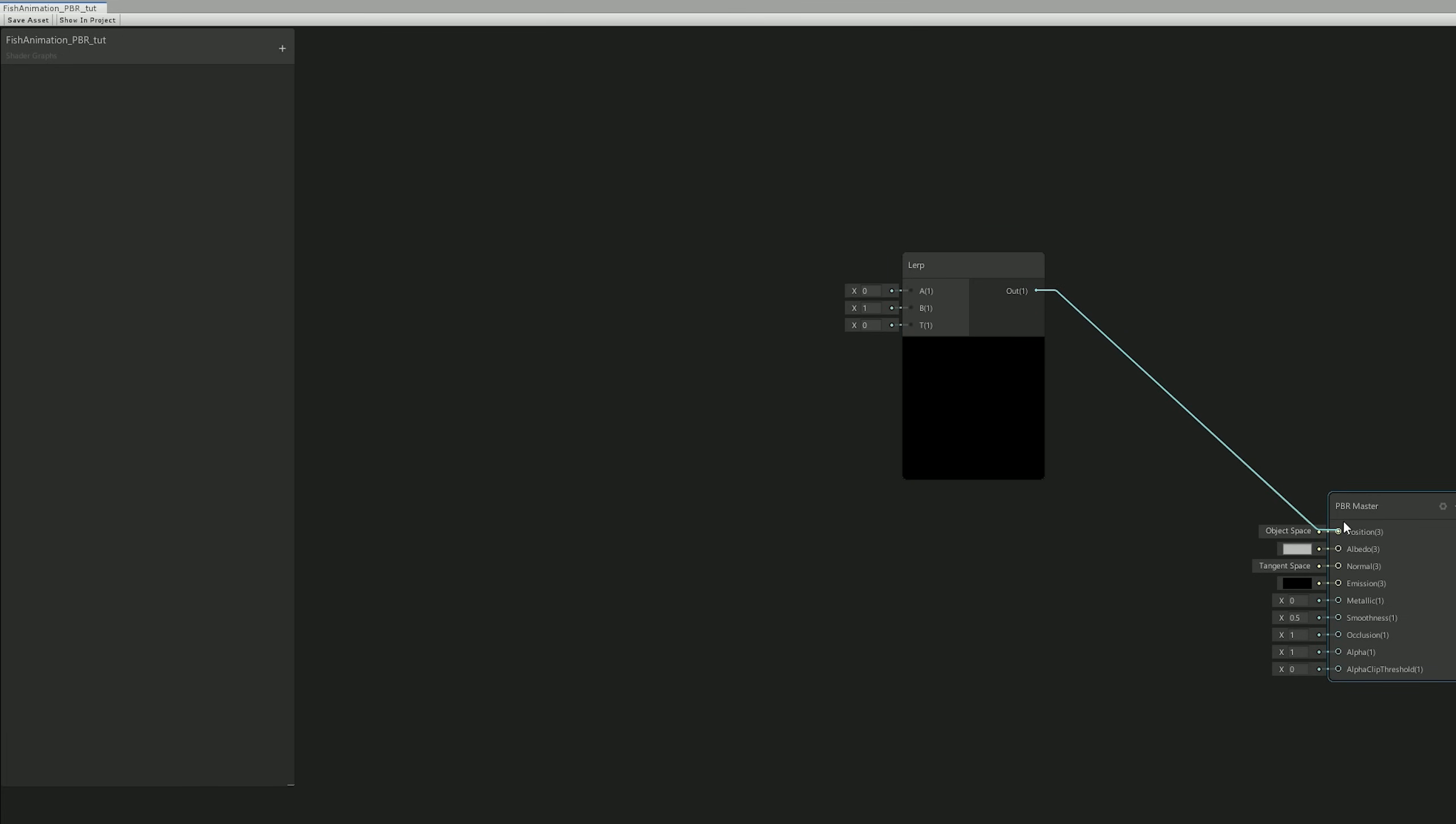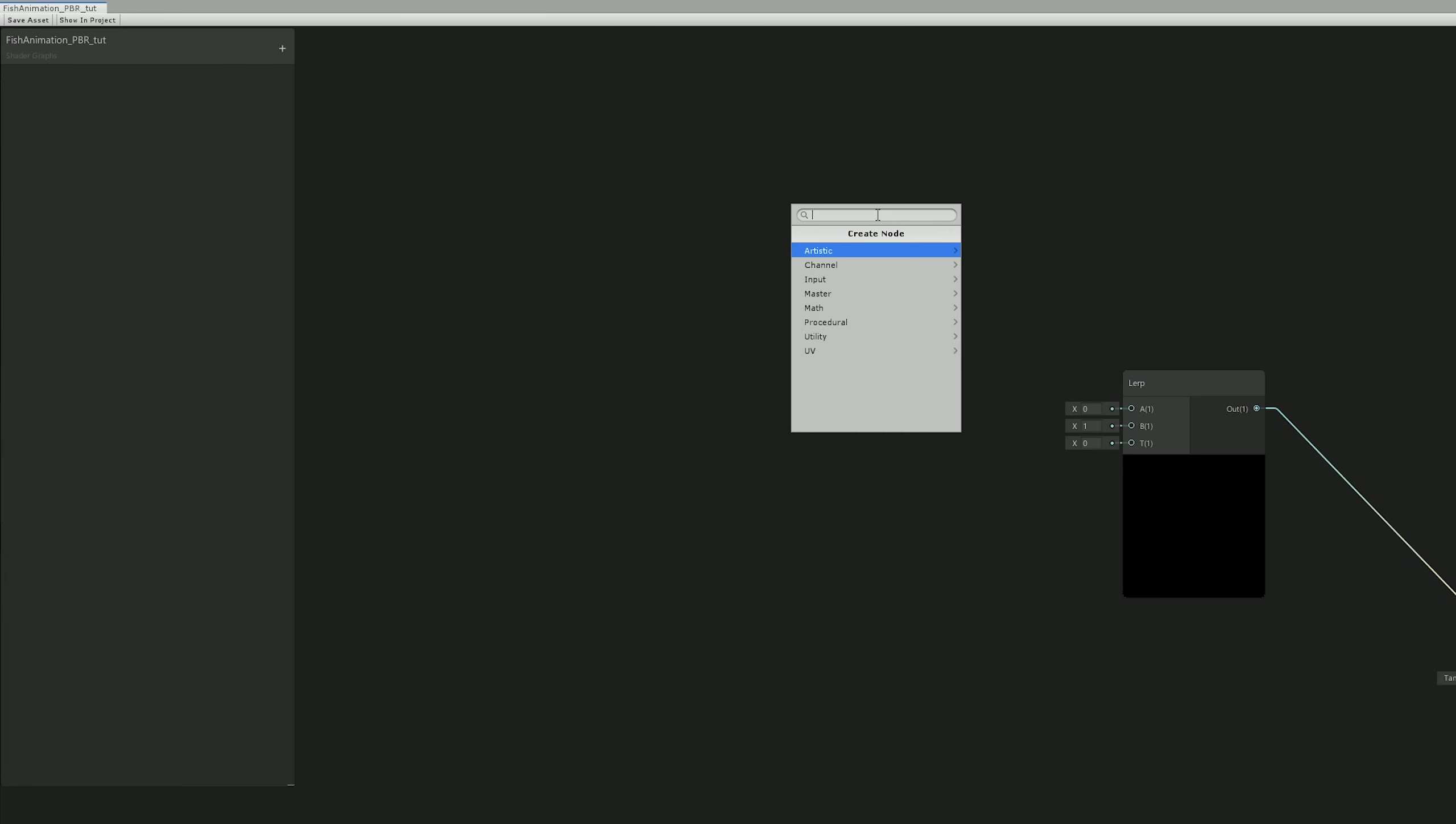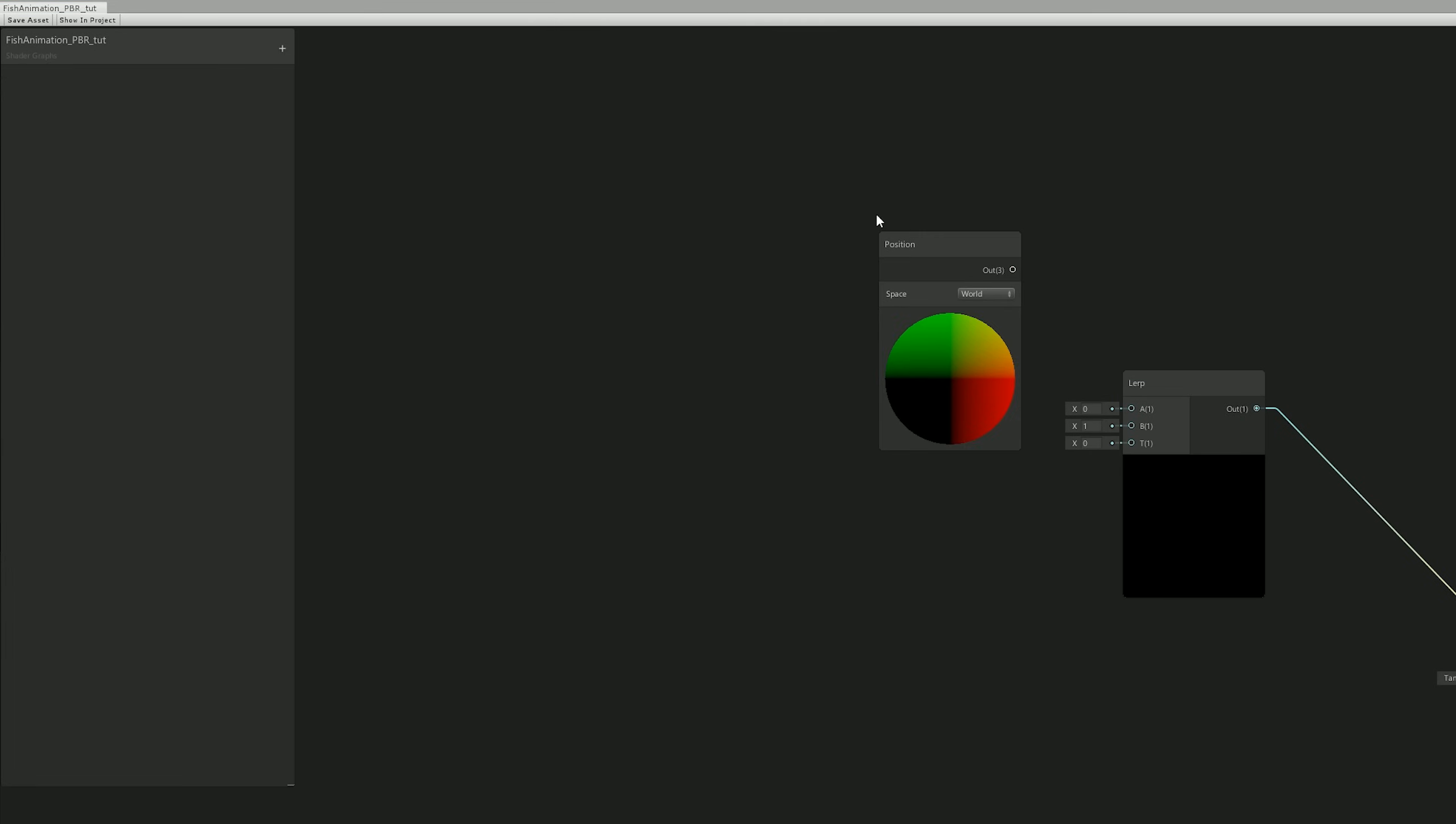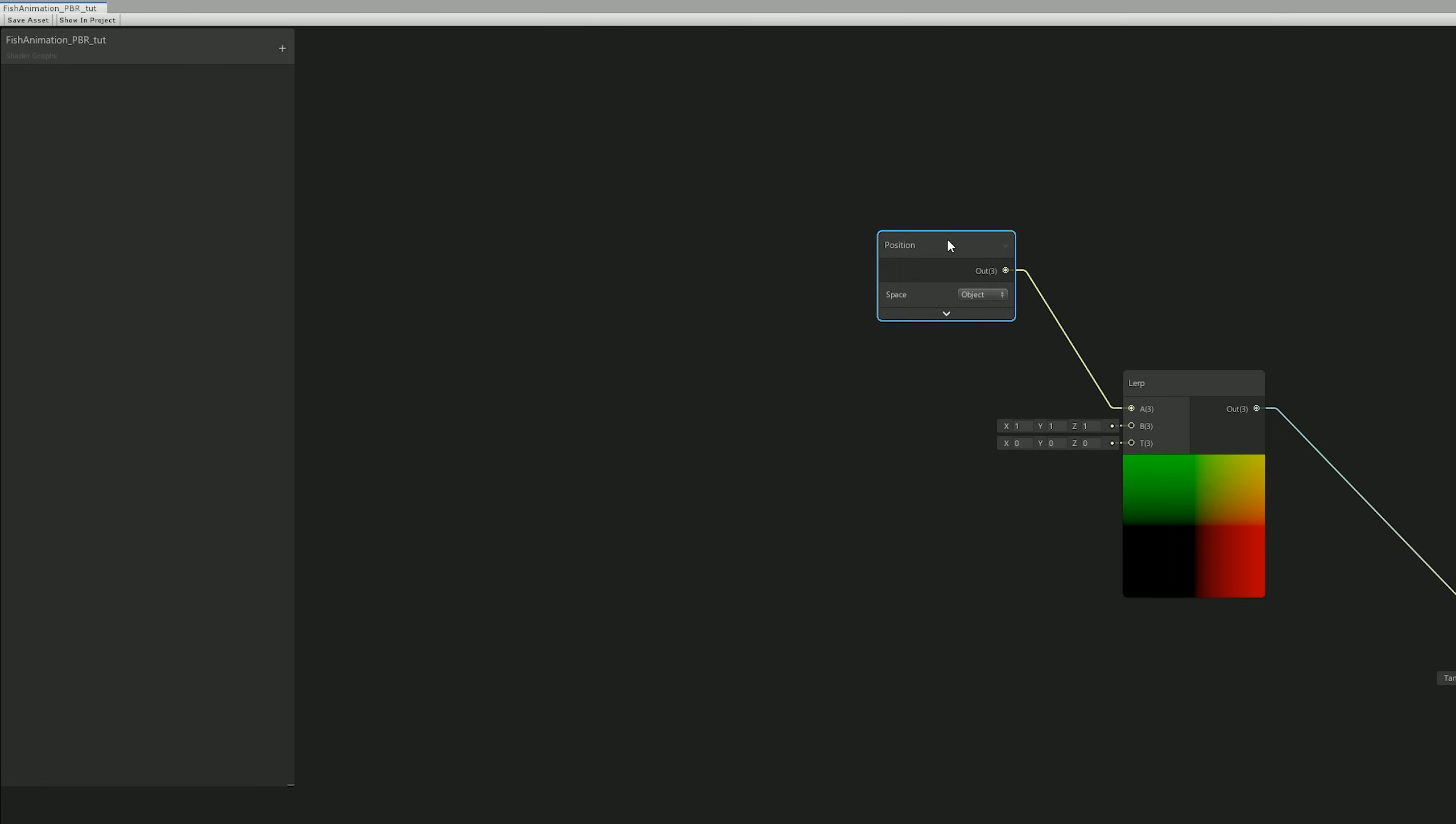And we can get the position of the fish, the normal position of the fish, with the Position node, which we need to switch to Object space and connect it to the input A of the Lerp node.